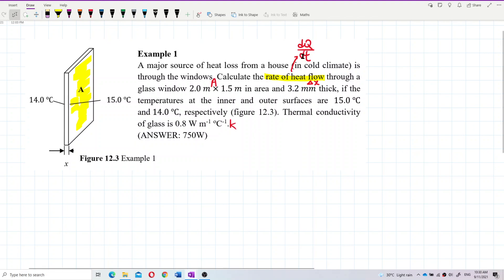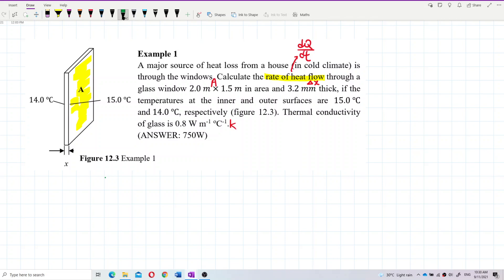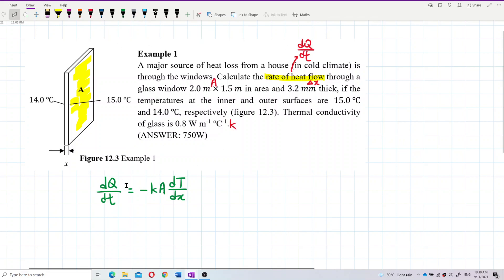To find the rate of heat flow, we use the formula: dQ/dt = −kA(dT/dx). We need to identify all the values and check their units before plugging them in.